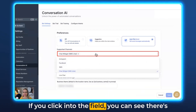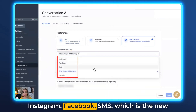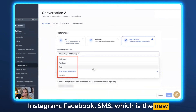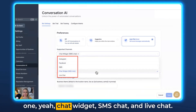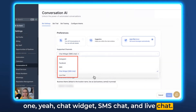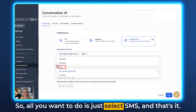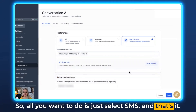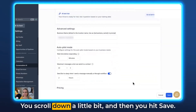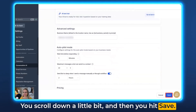If you click into the field, you can see there's Instagram, Facebook, SMS (which is the new OneYark), ChatWidget, SMSChat, and LiveChat. All you want to do is just select SMS and that's it. You scroll down a little bit and then you hit Save.